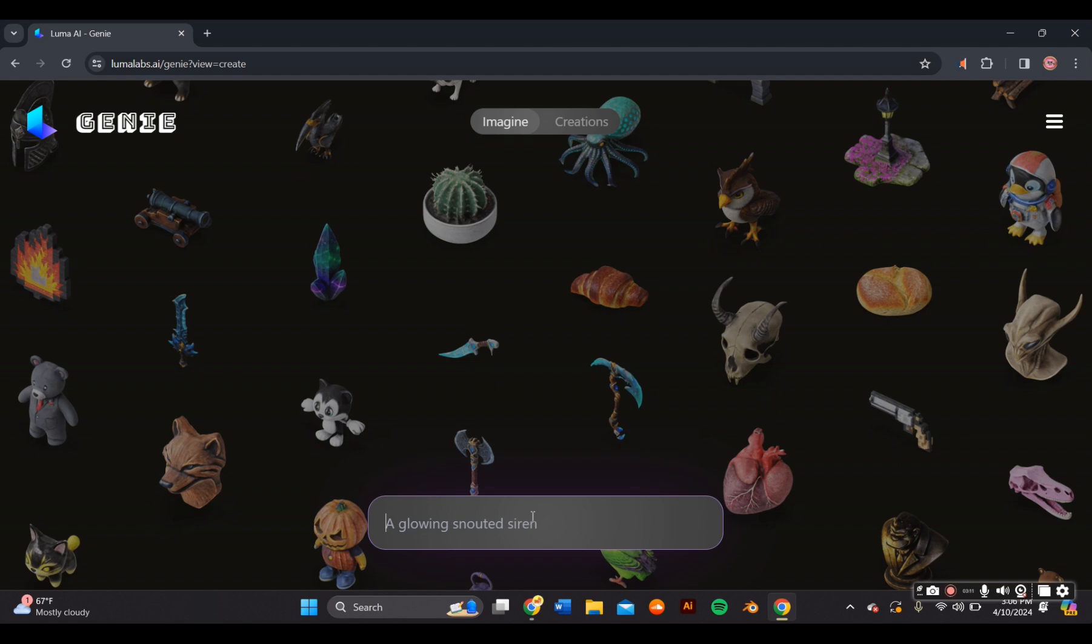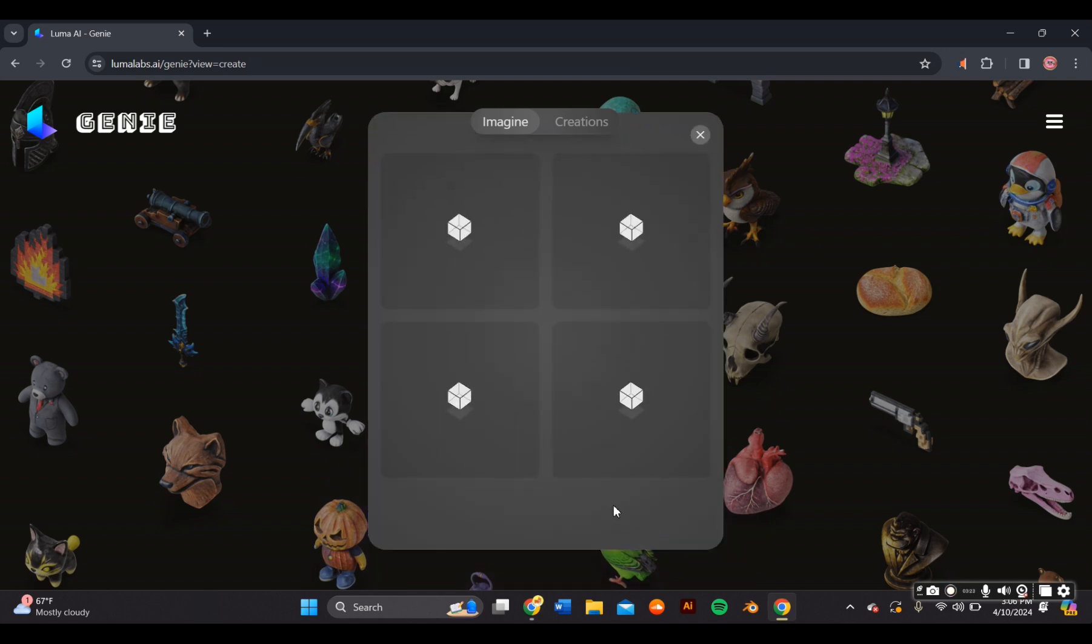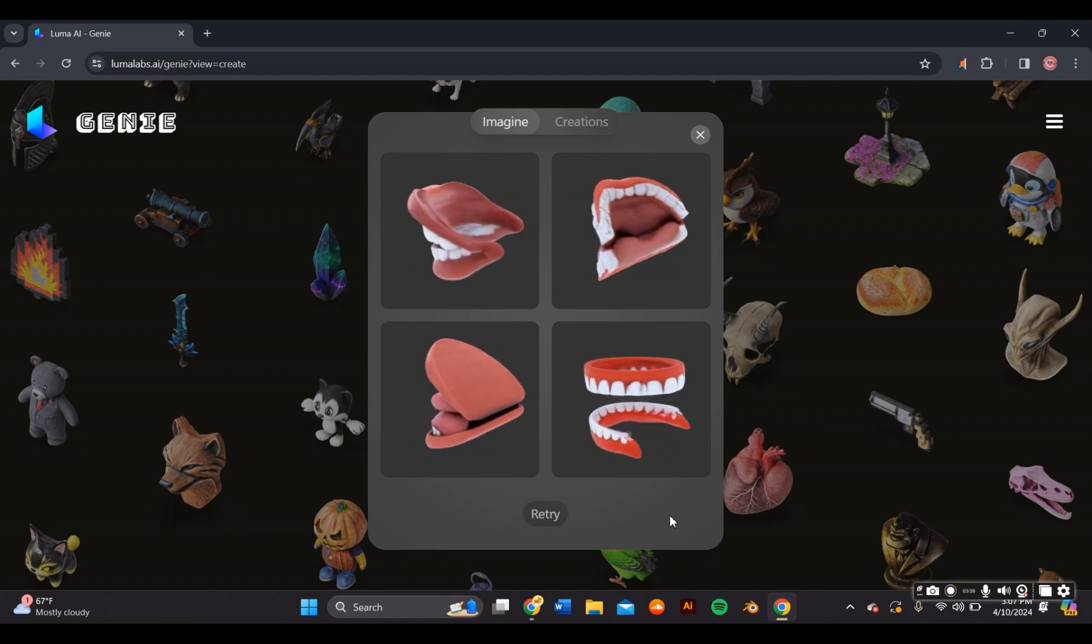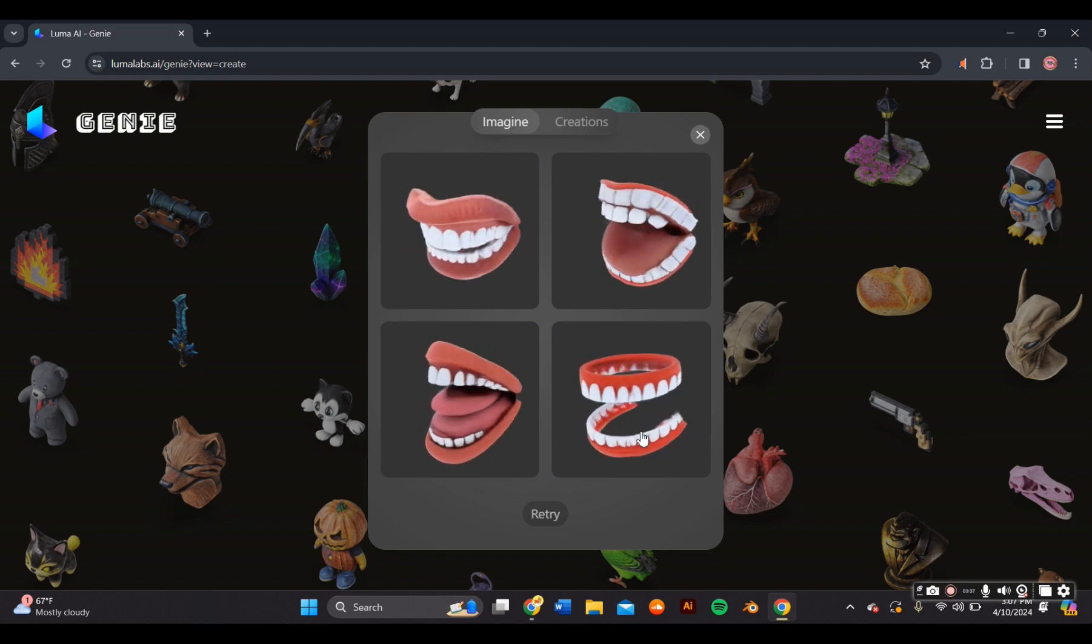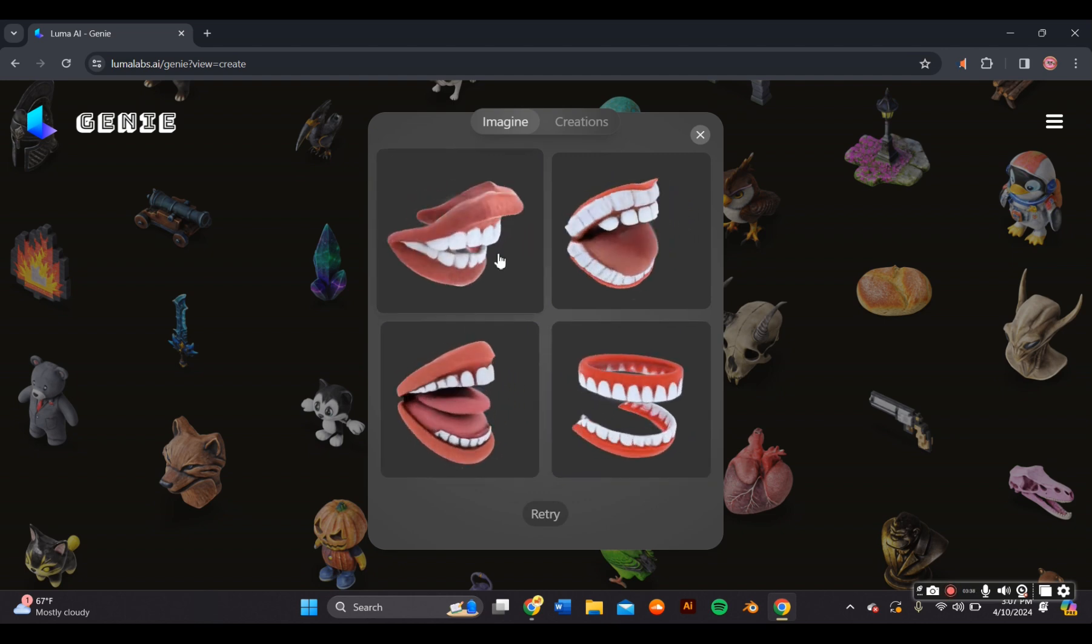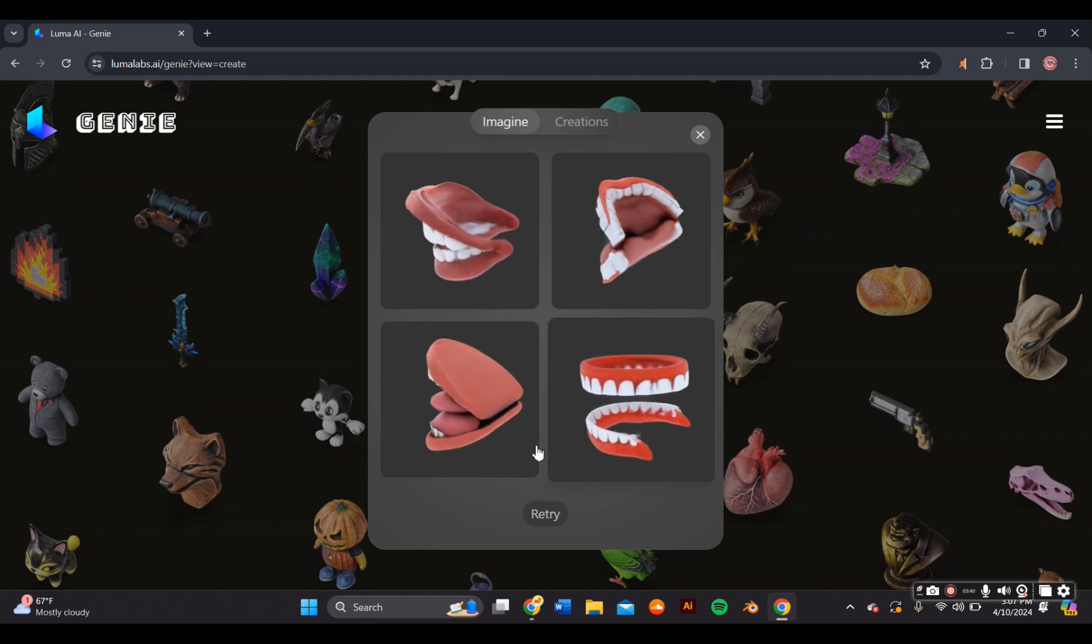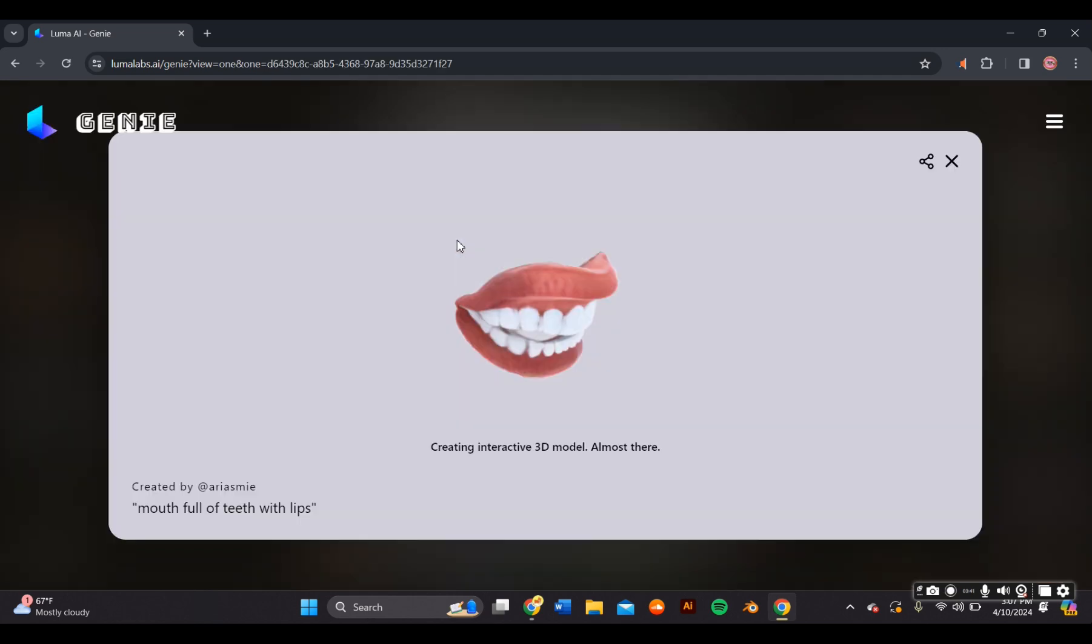You'll be able to type in anything your heart could desire in the search bar in order for the AI to create a 3D model for you. In this case, I went ahead and typed in mouth full of teeth with lips and this is what appeared. It'll provide you with four different variations and you can choose the one that you like the most, or click the retry button and add more descriptive words.